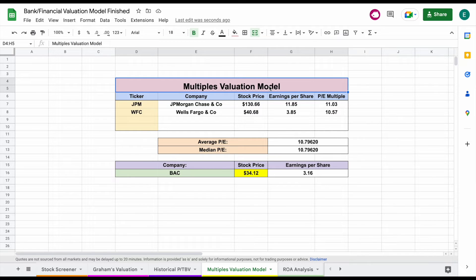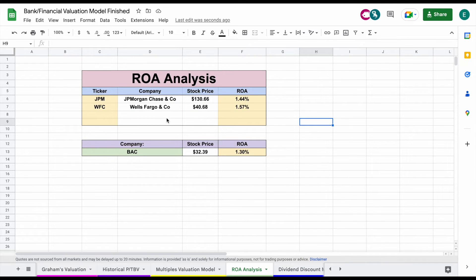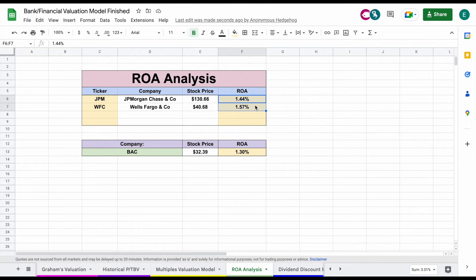One thing you might find with this valuation is that one company is trading at a way higher price-to-earnings multiple than its peers. Sometimes there is a reason behind that, but it can also be an indicator that it may be over or undervalued. So you also want to look at an ROA analysis. We can see the ROAs for all the companies: JP Morgan at 1.44, Wells Fargo at 1.57, and Bank of America at 1.3. Any bank company with an ROA over one is doing fairly decent, so I don't think any of these ROAs are necessarily a red flag.